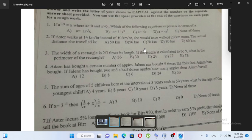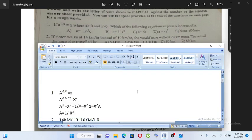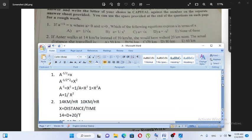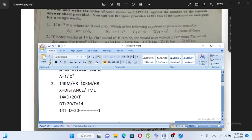From 14 kilometers per hour to 10 kilometers per hour — the total kilometers per hour. The distance over 10 kilometers per hour is given.